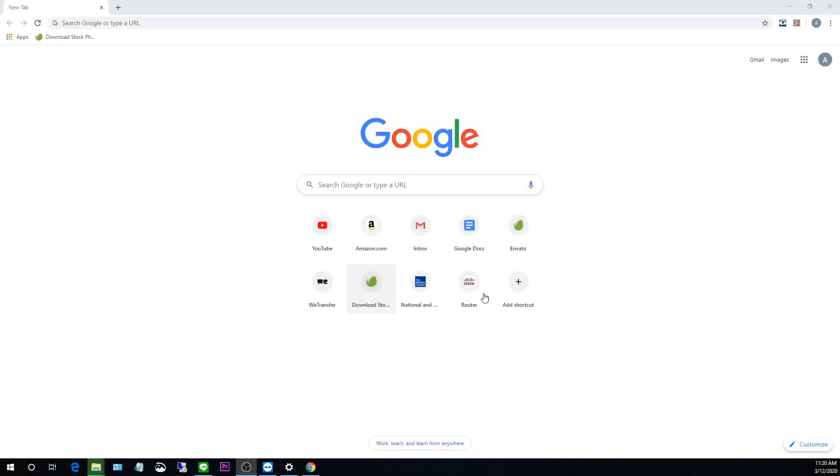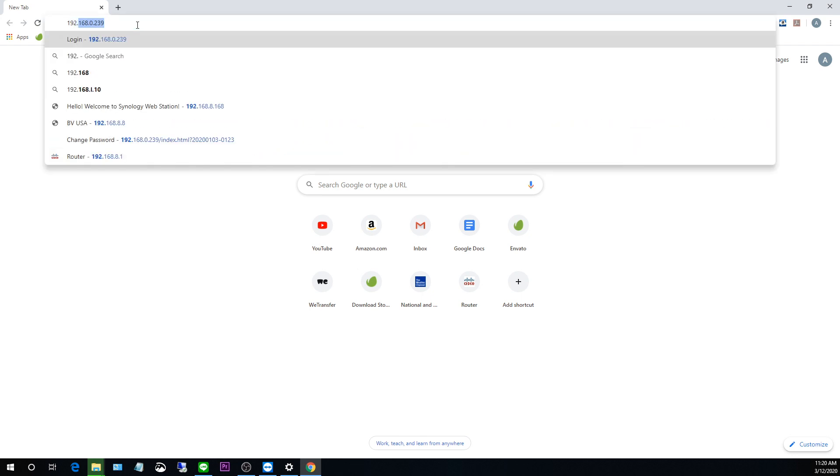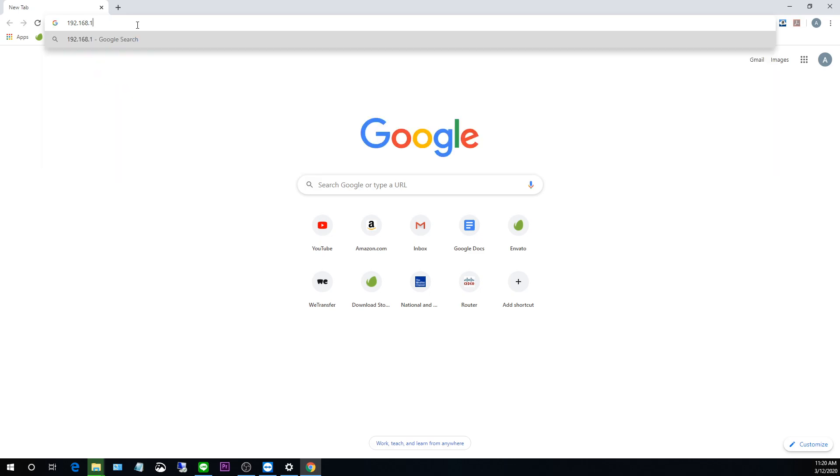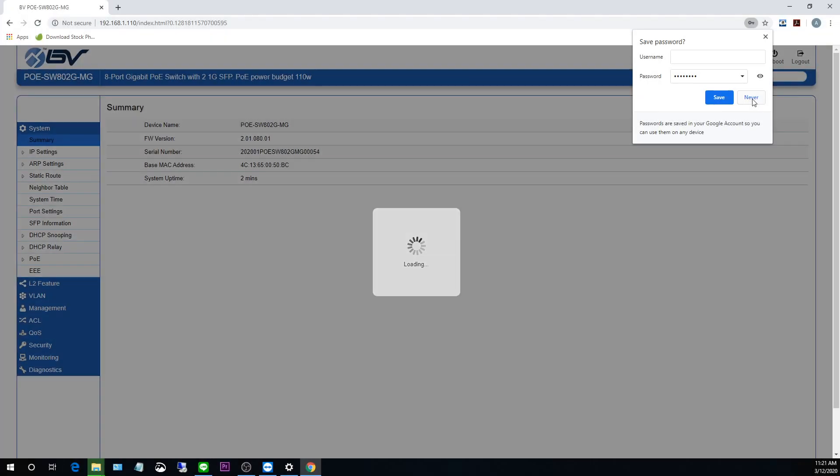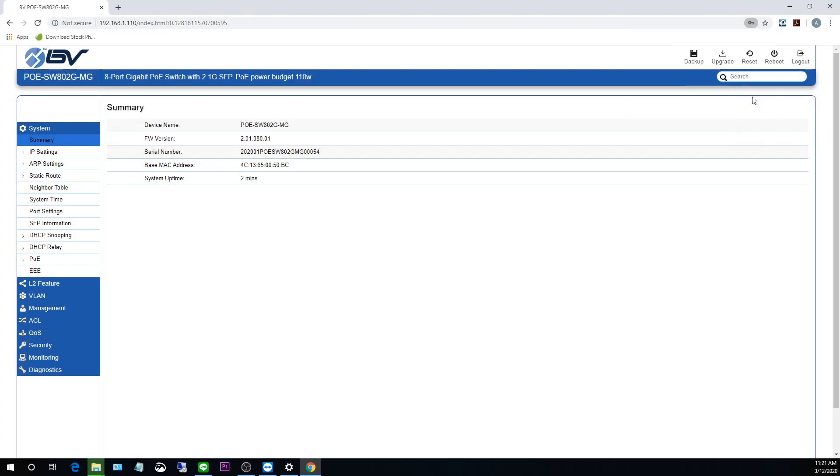Okay, so I've got my browser open here. I've just got Chrome. I'm going to go up to my search bar here and type in the IP address. And so here we are in the portal. You can see that this is for the POE SW802G-MG.